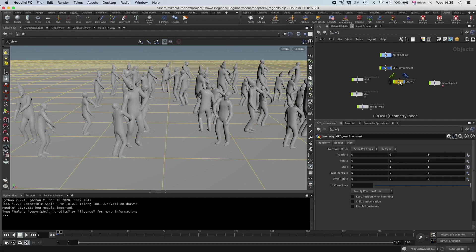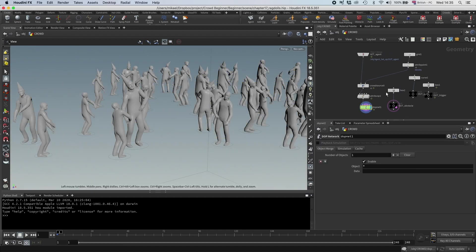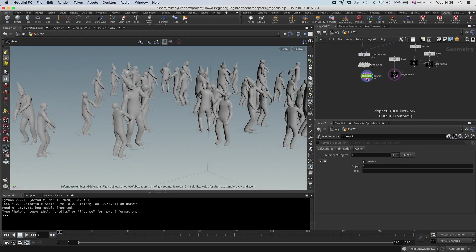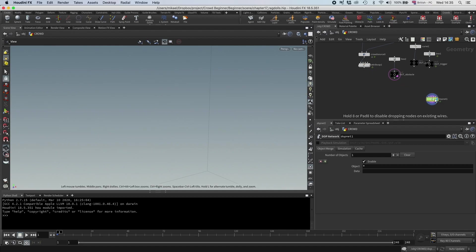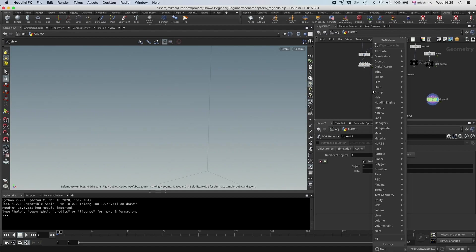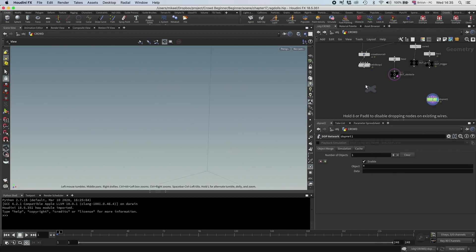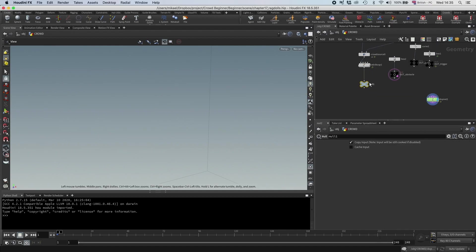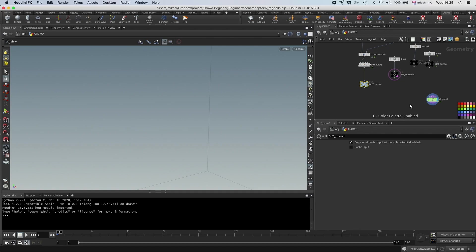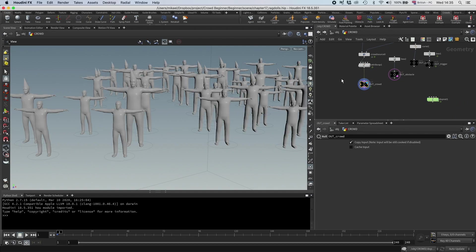So first of all, I'm going to go in here and I'm going to disconnect this. And I'm going to have a null again, outcrowed, and you know me, I want it black. So there you go.